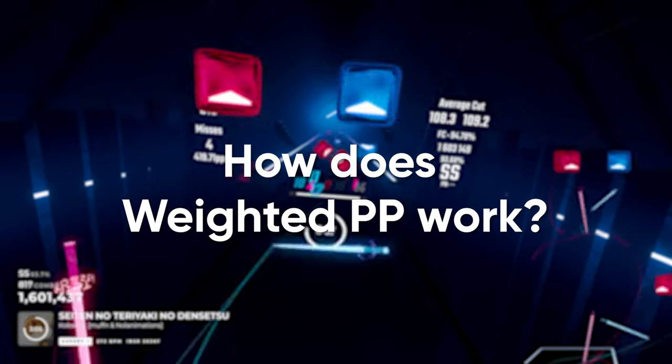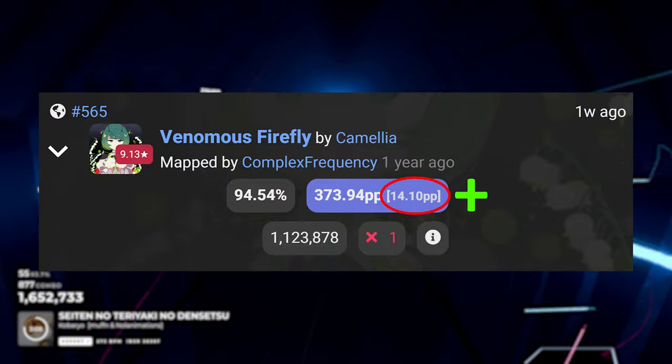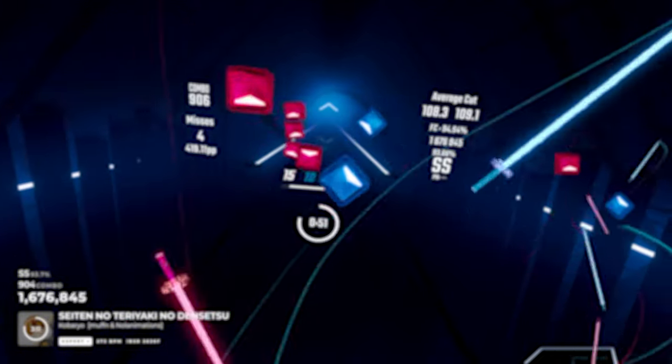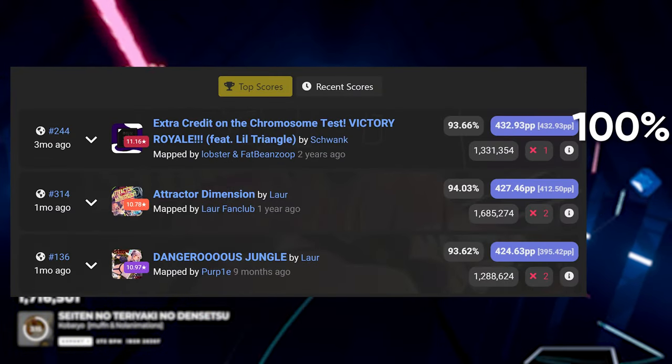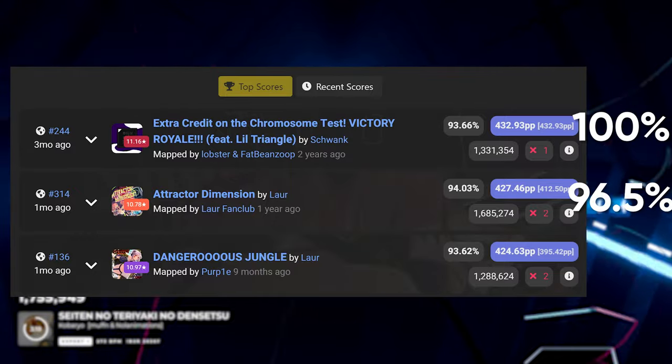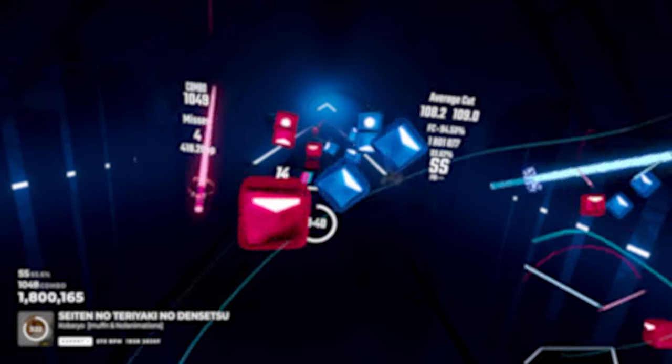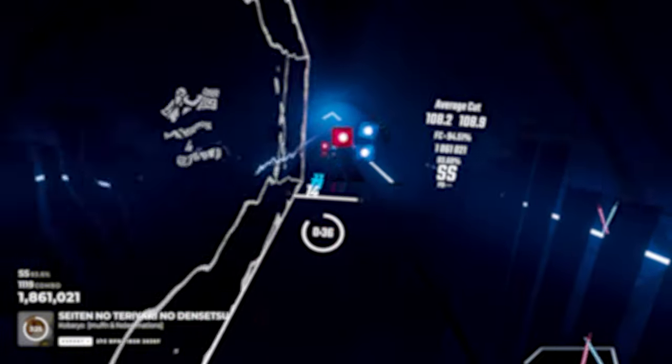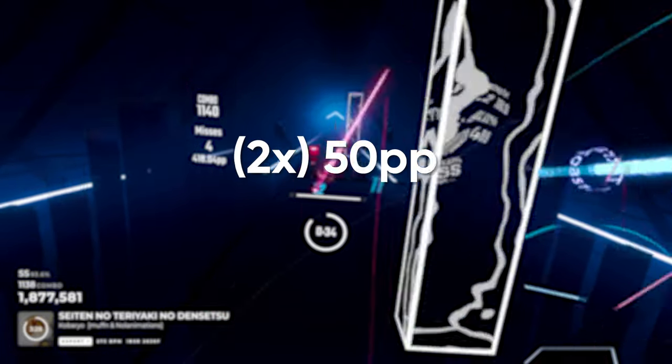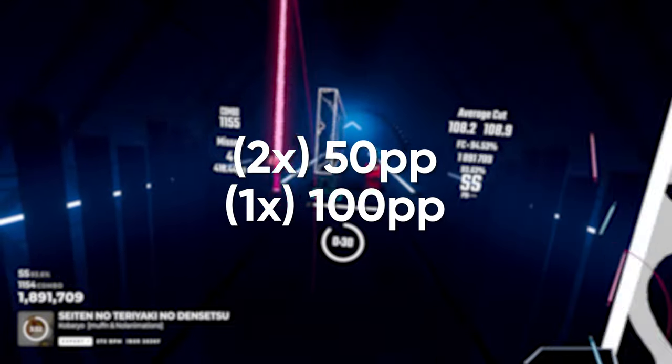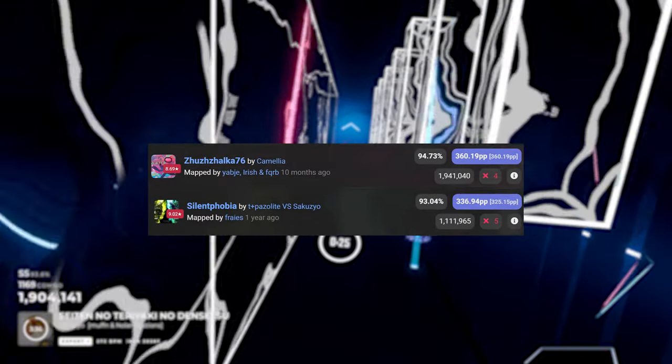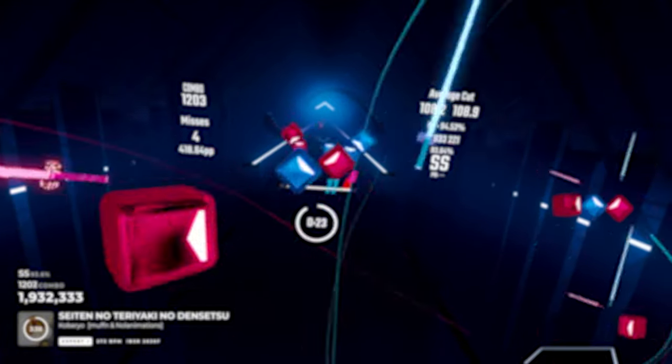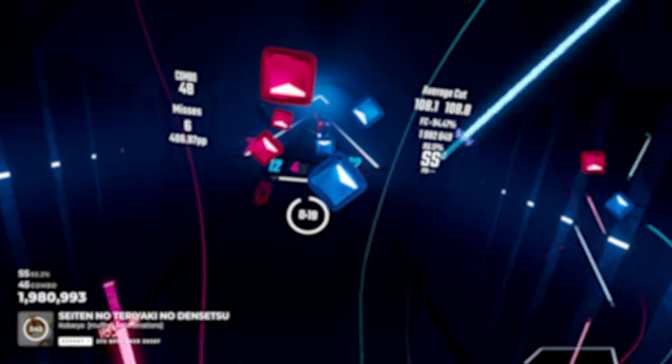Every rank score you will get will have a weighted PP amount. That is the amount of PP you gain. The way it's calculated is that your top PP play will be worth 100% of its raw PP, and your second highest PP play will be worth 96.5% of its raw PP, and so on and so forth. This system exists so that someone with two 50 PP plays isn't put at the same rank as somebody with one 100 PP play. It also makes players get higher and better plays on their profile and go up the ranks. It also means players can't just go to easier maps and gain PP by just playing those easier maps.